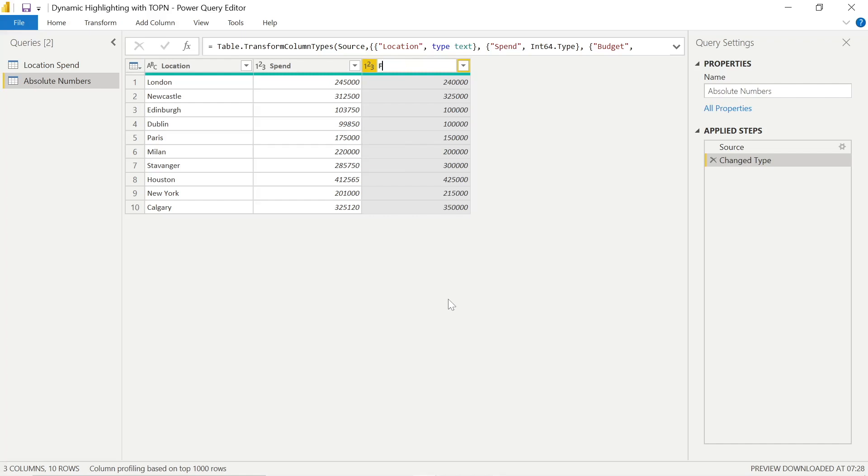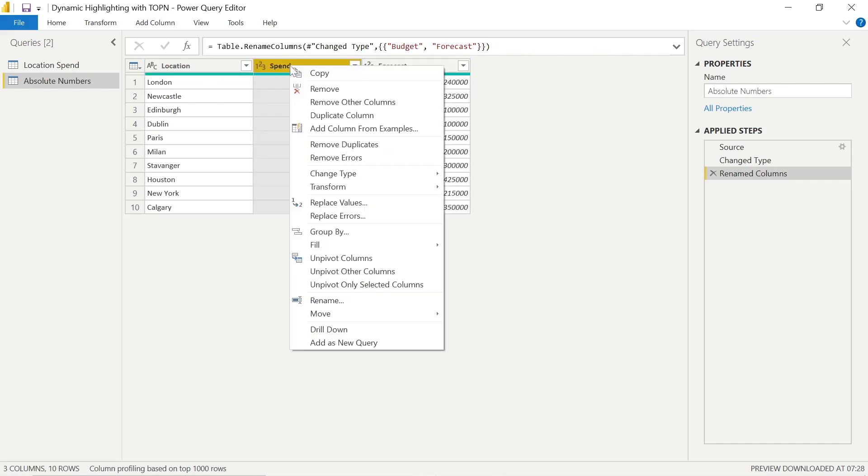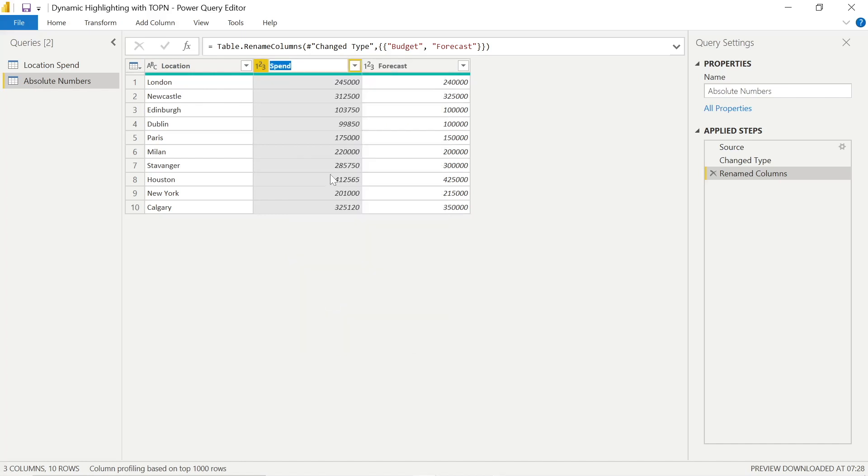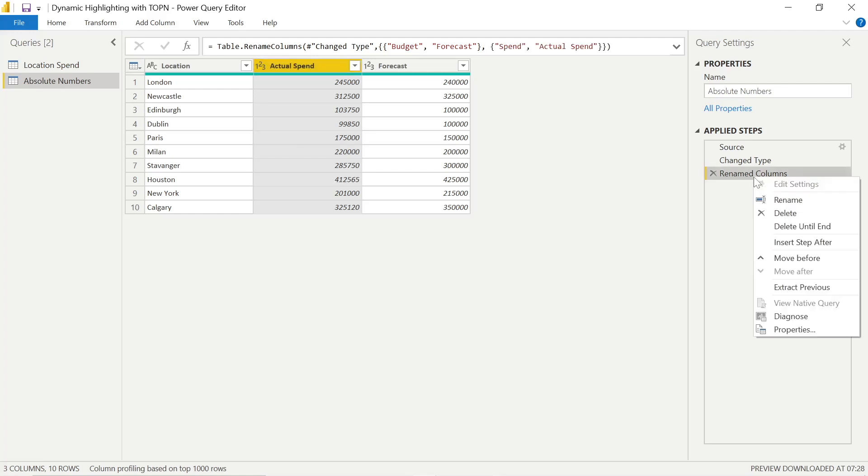We'll make this more specific as a method of good practice. We'll call that Forecast and we'll change the name of this column here. Right-click and we'll click Rename and we can just change it to Actual Spend. So there we go, we've got our table specific as we want it to be.